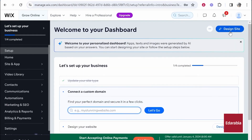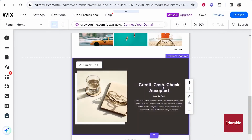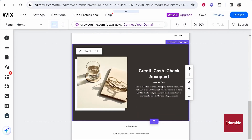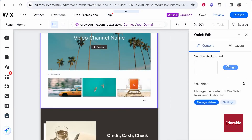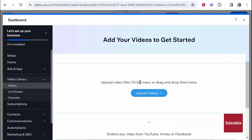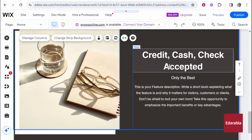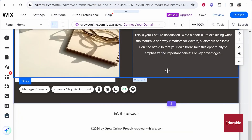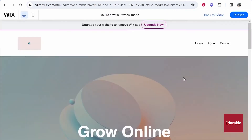Wix ADI is an excellent option for beginners or small business owners who want to establish an online presence quickly. There's a free plan available, with paid plans starting at $16 per month. The ease of use and quick setup make it a valuable tool for rapidly getting your site online.